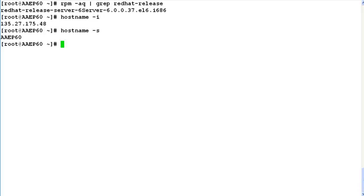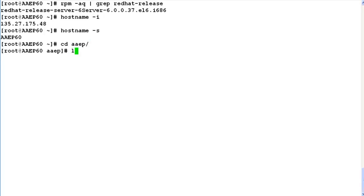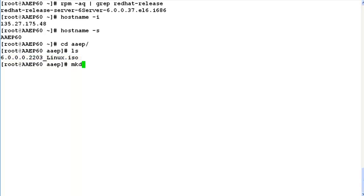Make sure that the ISO file for installation of Experience Portal software has already been uploaded on this system. Let's go to that directory where our ISO file is located. In my case, the directory name is aep. This is the ISO file of Experience Portal software that we will be using to install the software on the system.